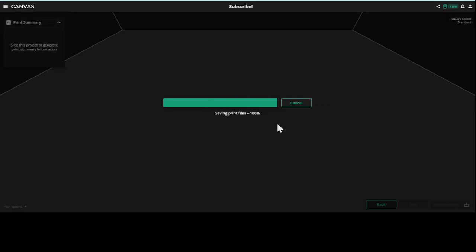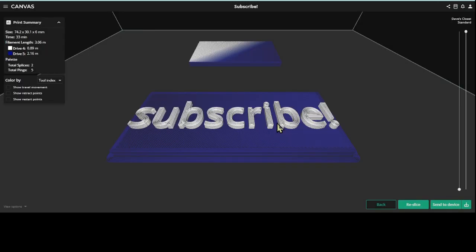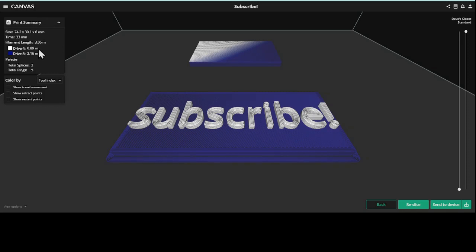Now notice here in this area it shows drive 4 and drive 5. That just means that there's white filament going into slot number 4 and blue filament going into slot number 5 on the palette, and there's a total of 2 splices.